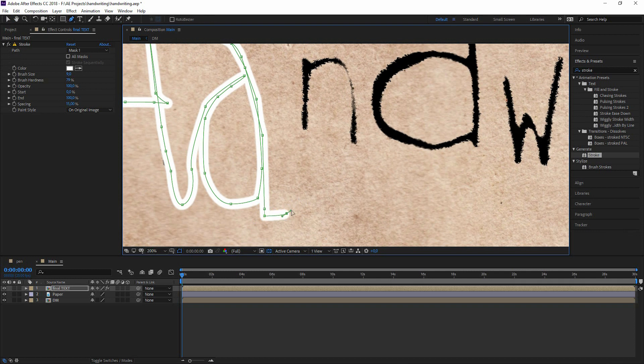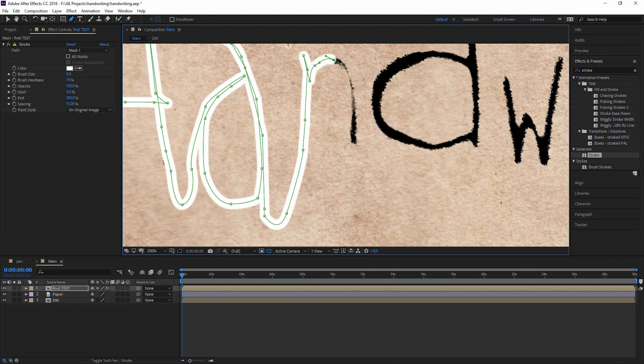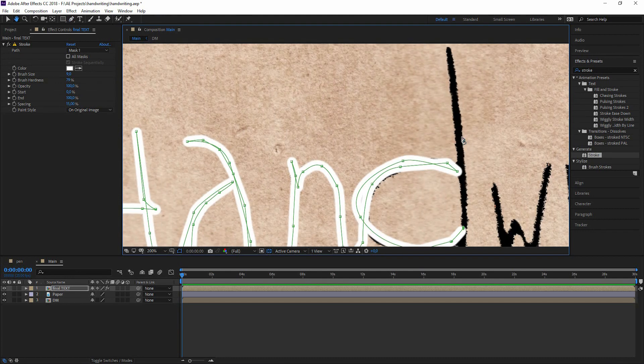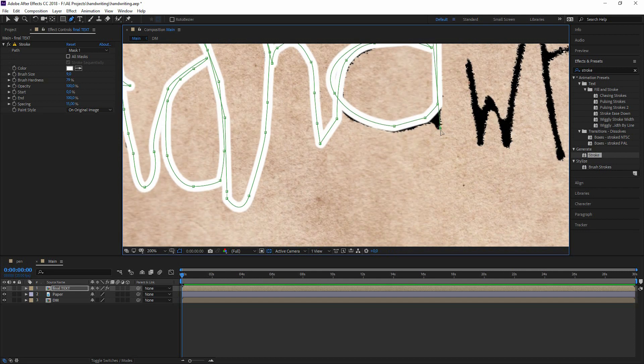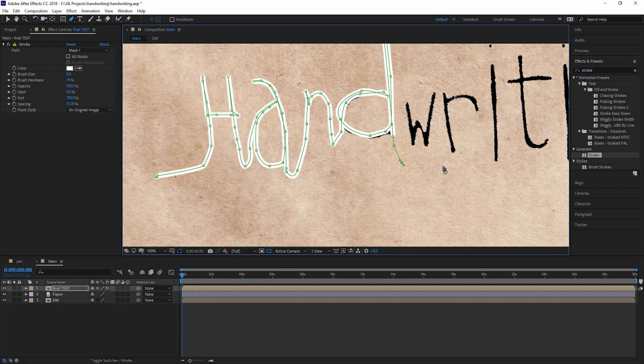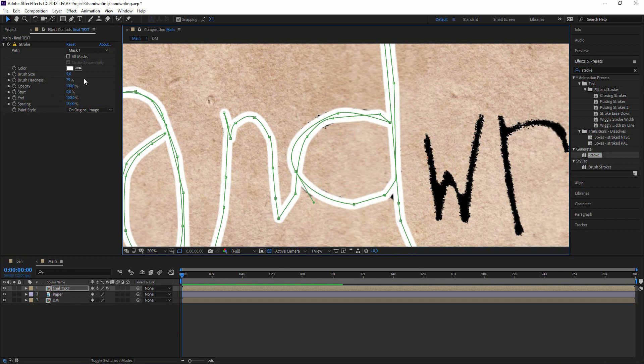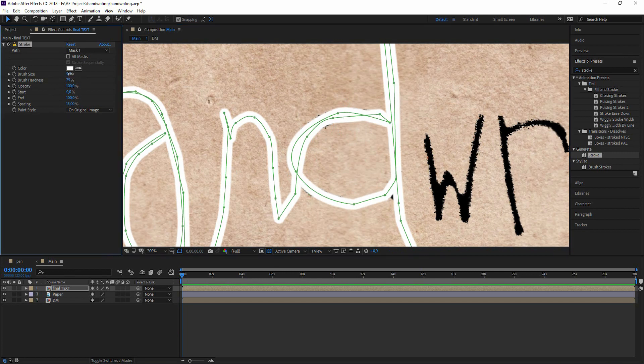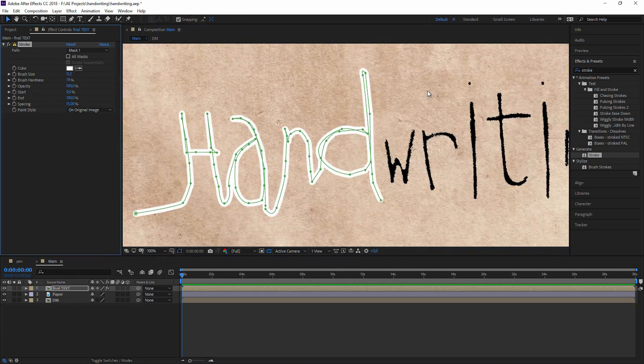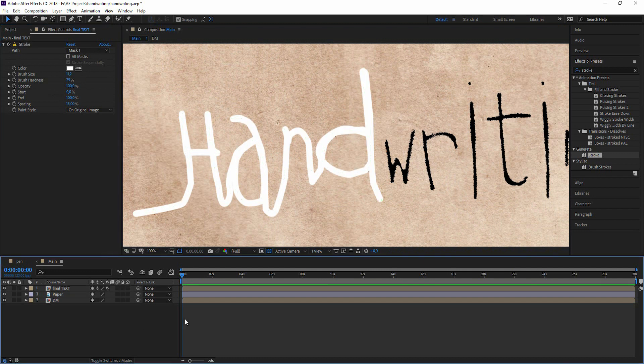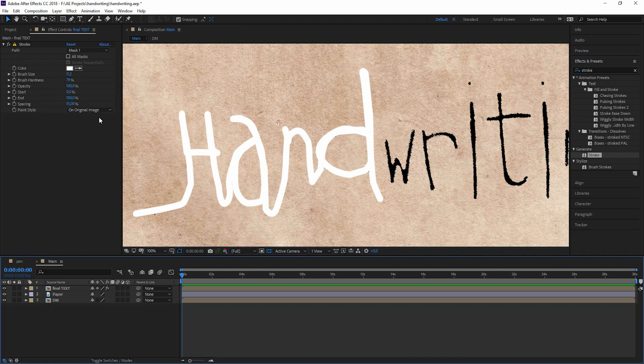And you can always go back by clicking on the last point, hitting G to get the pen tool and start painting again. So maybe make this just a little bit bigger to cover more parts.